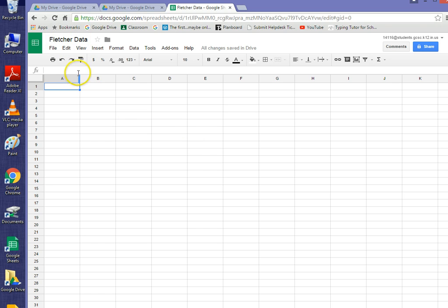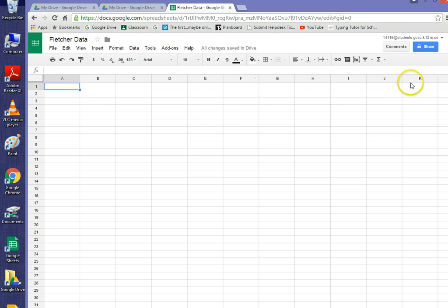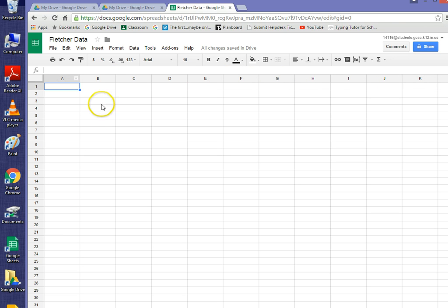So now, looking at our spreadsheet, please notice that there are letters across the top, and those are the names of these columns that go up and down. There are also numbers going down the side, numbering each row.